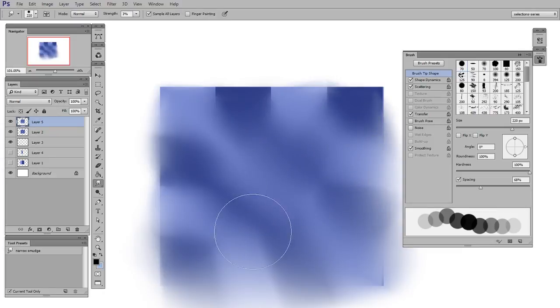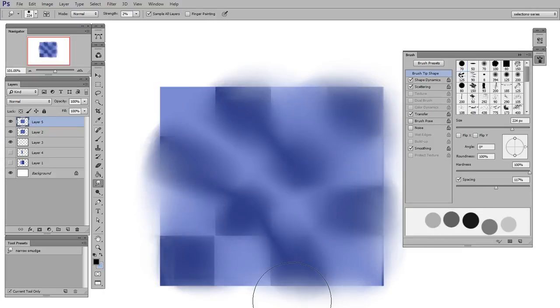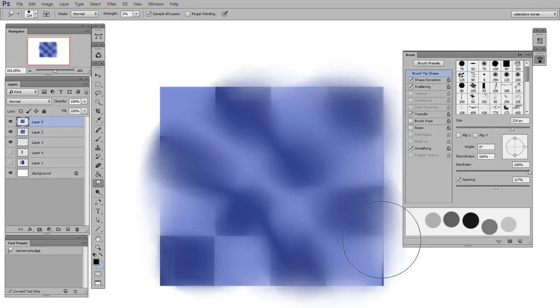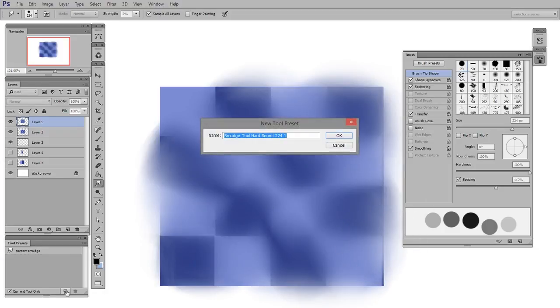But depending on the brush you used, it could have sort of a painterly look. So it's not really a blur like a photographic blur, but it is sort of a general soft smudging. And that might constitute yet another tool preset. So I'd call this soft smudge.